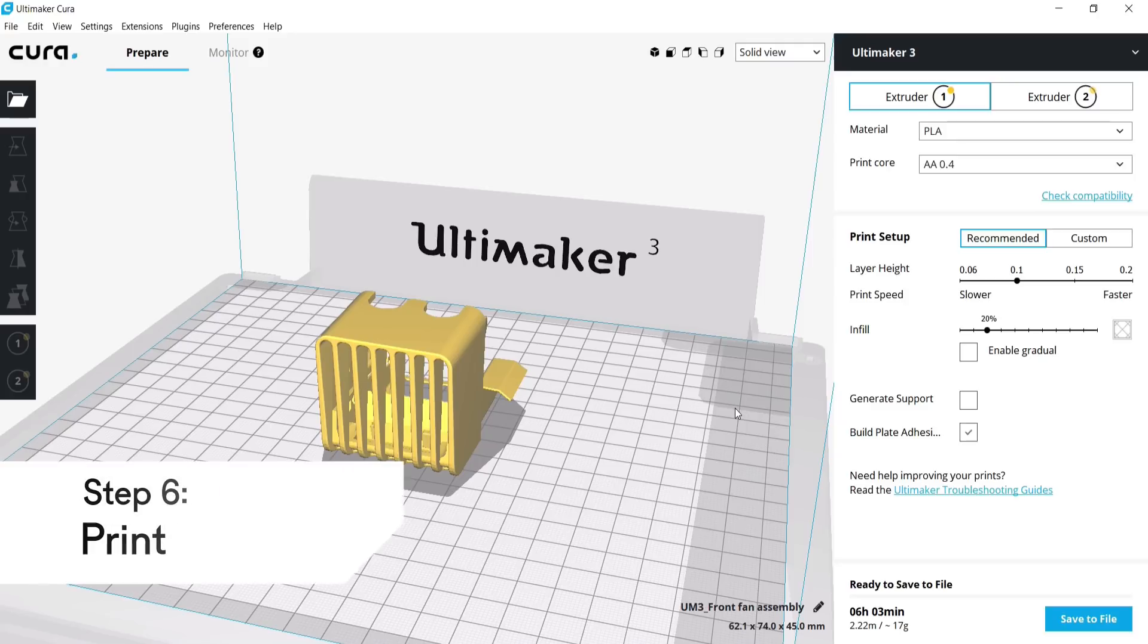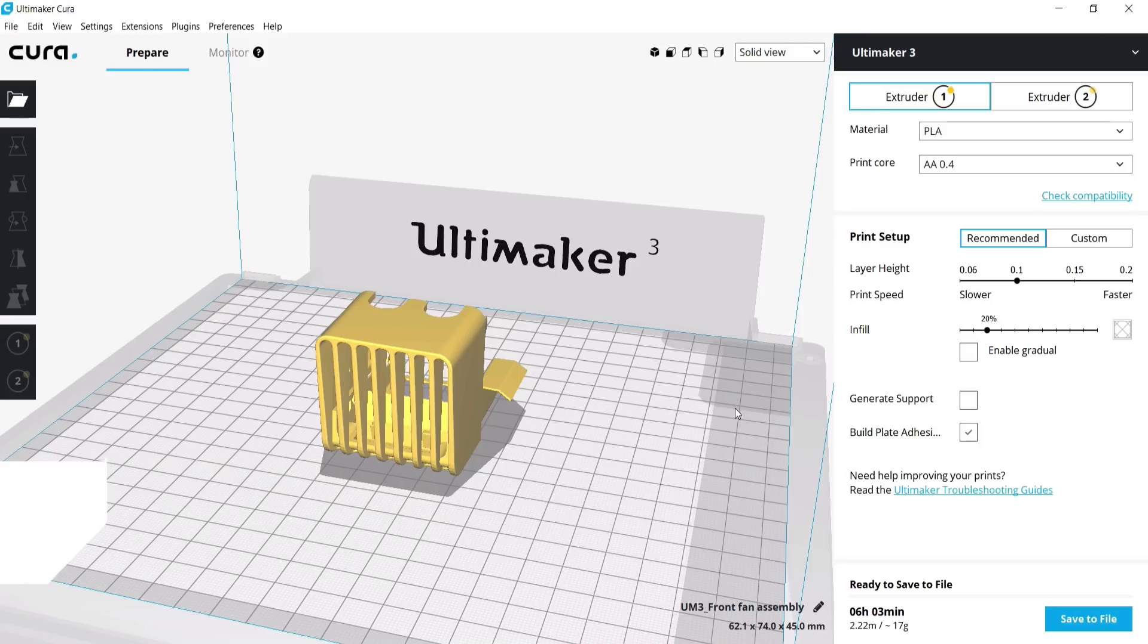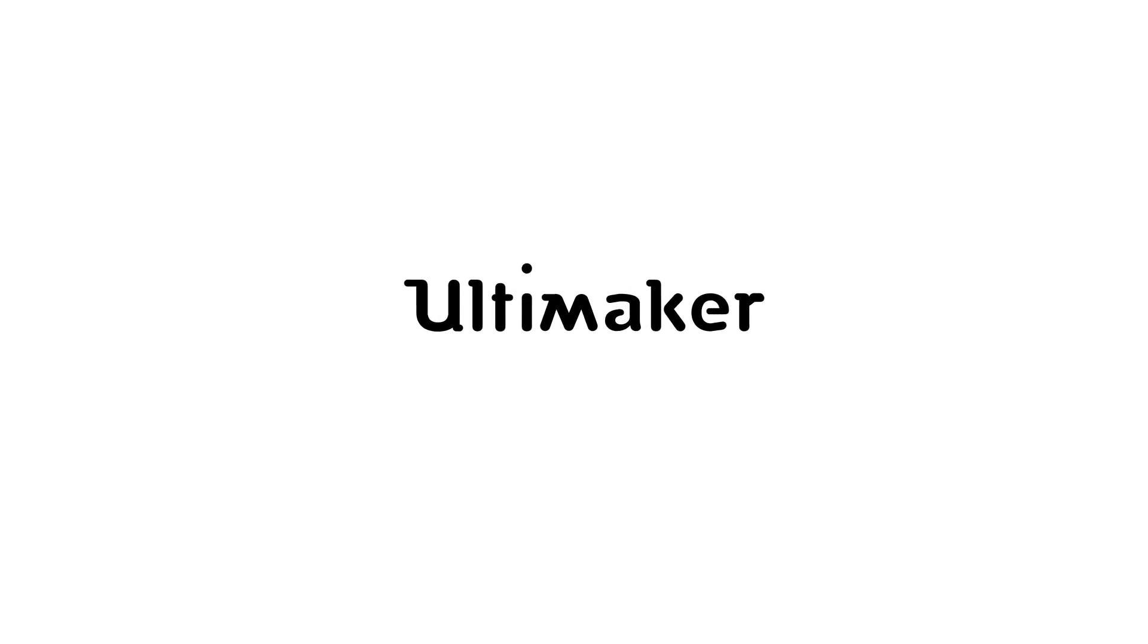That's it. You now have a streamlined design and manufacturing workflow. Thank you for choosing Ultimaker.